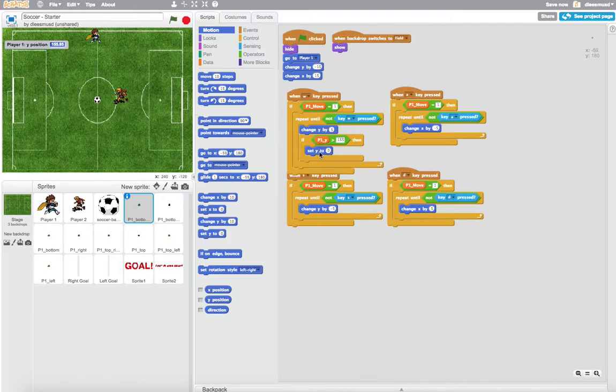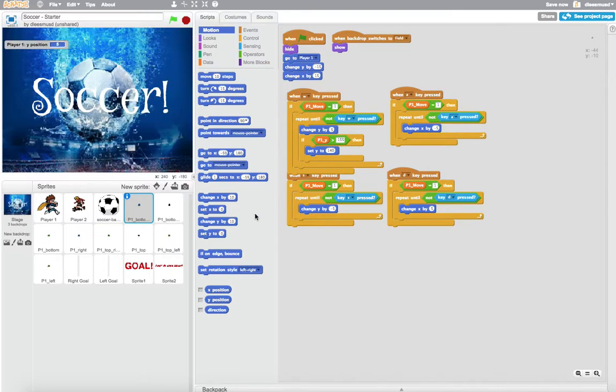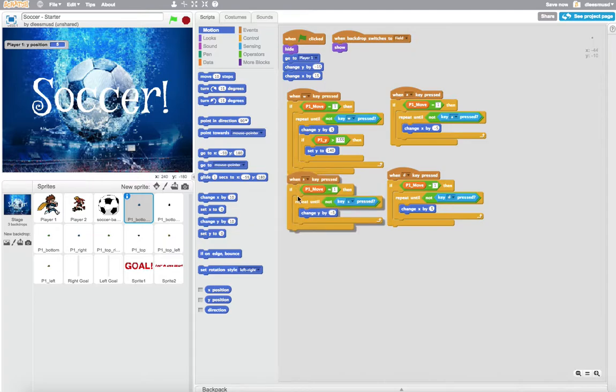Now the question is, what value should I set it to? Well, I want to set it so it's right here below the player's foot. And that looks like about right at 140. So I'm going to come over here and say 140. And let's go ahead and play that and see if it works.